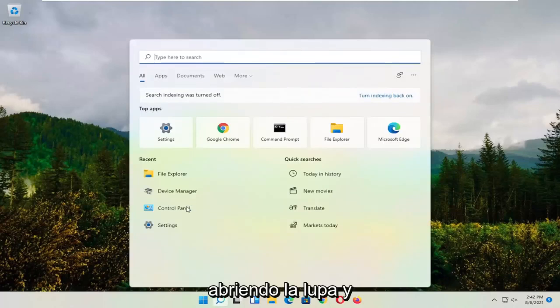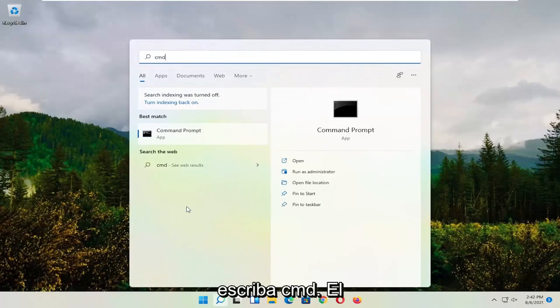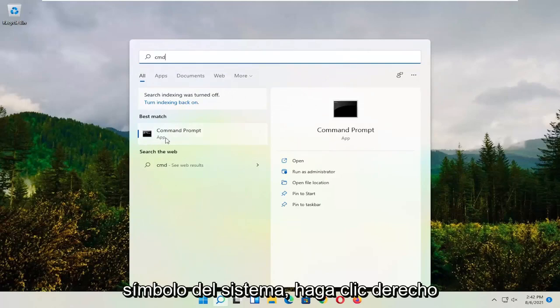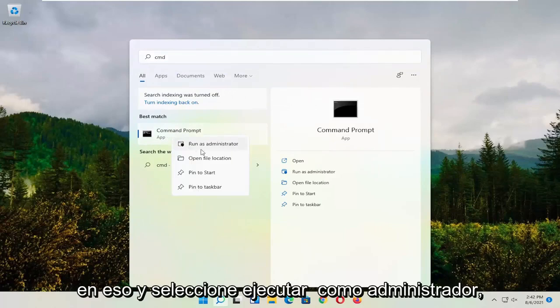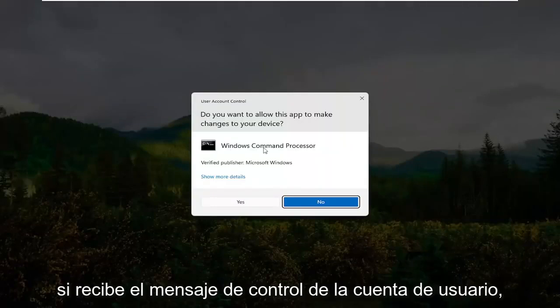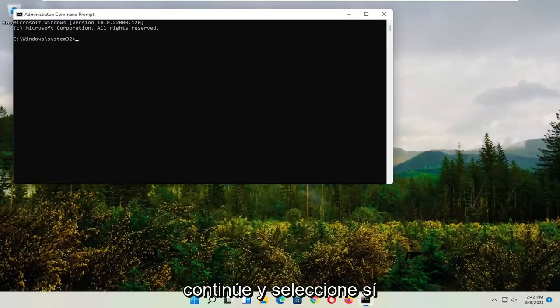So start by opening up the magnifying glass and type in CMD. Best result should come back with command prompt. Go ahead and right click on that and select run as administrator. If you receive the user account control prompt, go ahead and select yes.